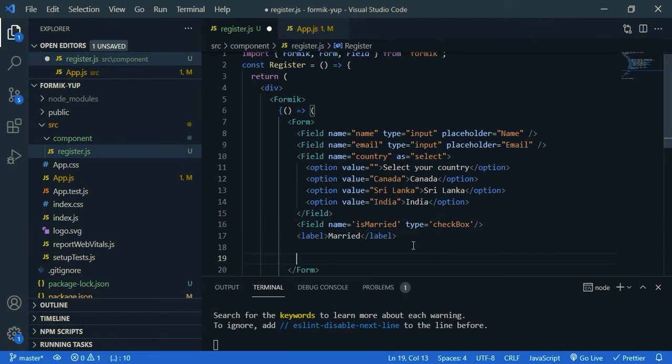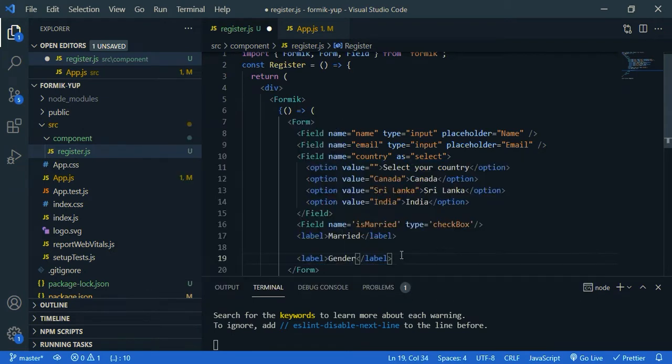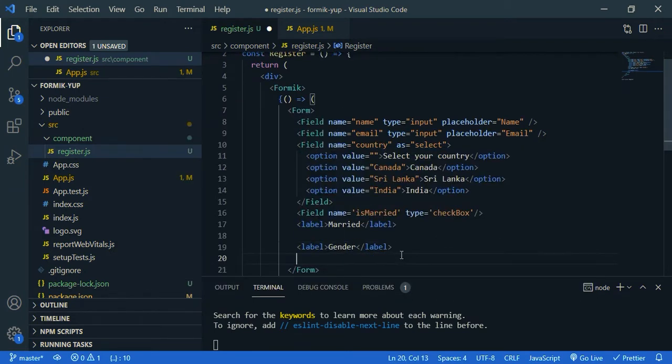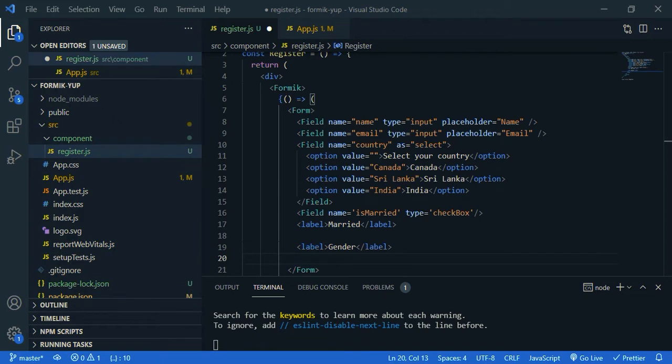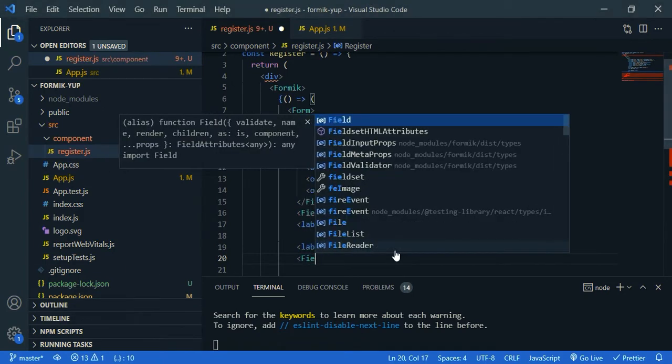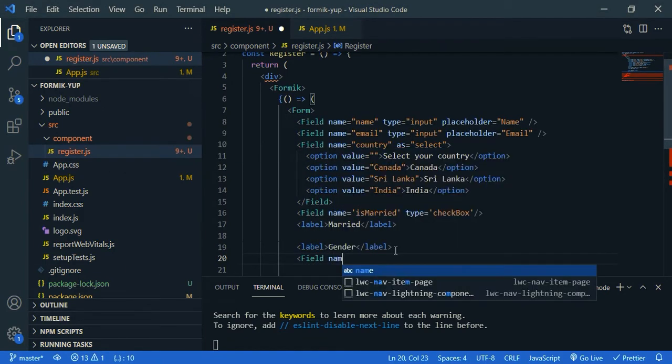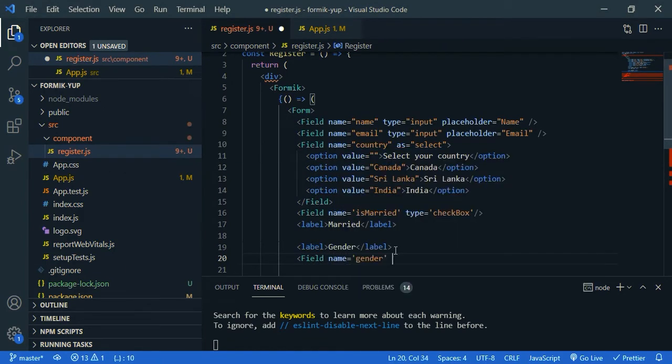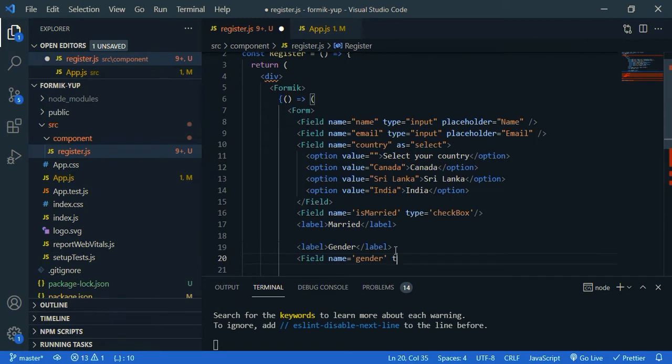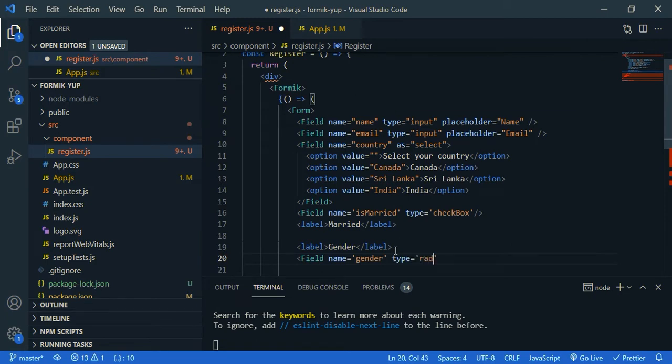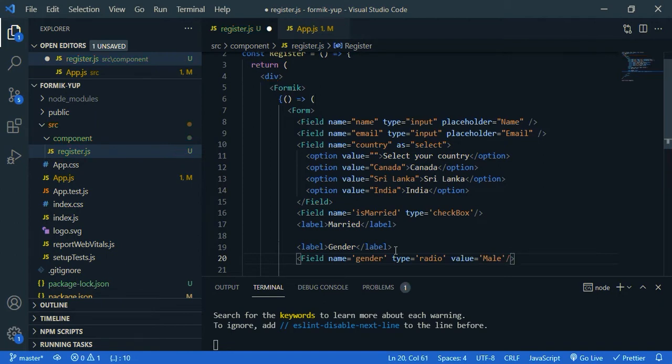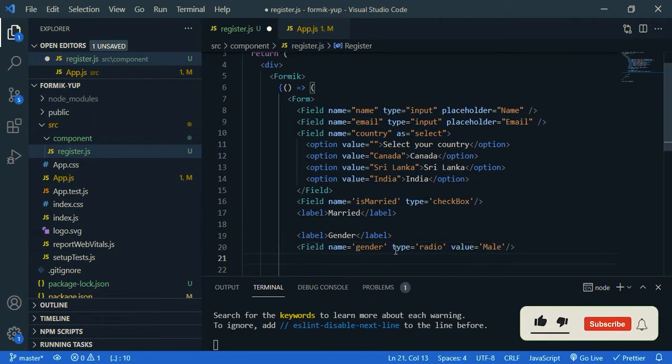Now let's create our field for gender. So let's give a label. Then we are going to create radio buttons. So we'll be having three radio buttons. One is for male, other is for female, and third one is for other genders. So field, name is gender. Type is radio. The first value is male. And we need a label for this. So label male.